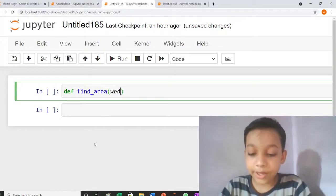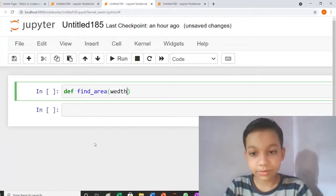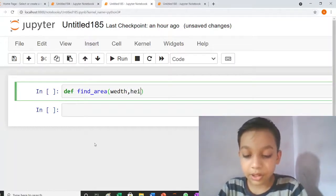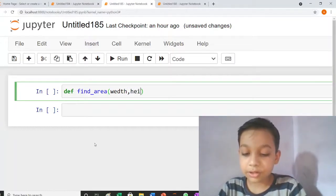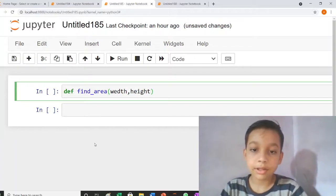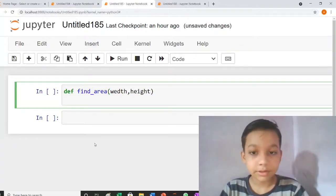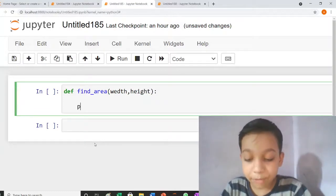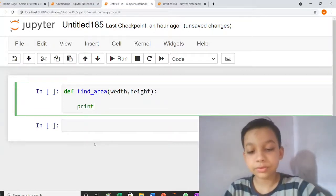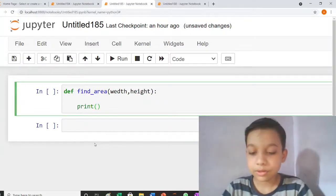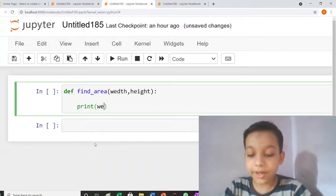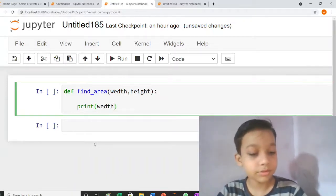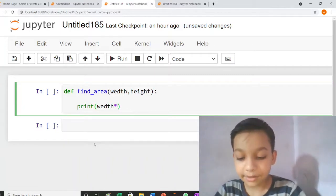The function takes width and height. Height, colon, return width into height.